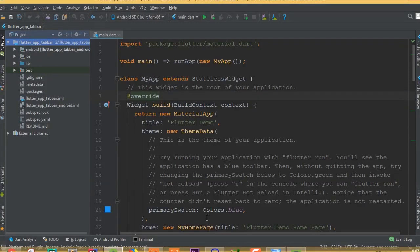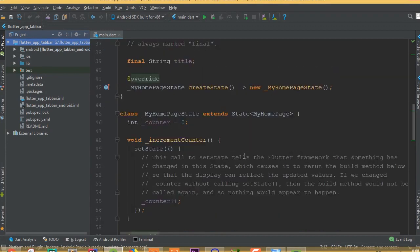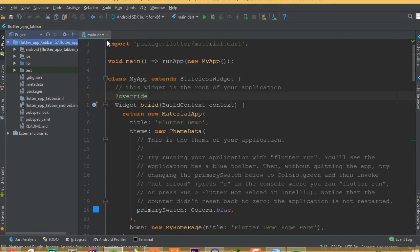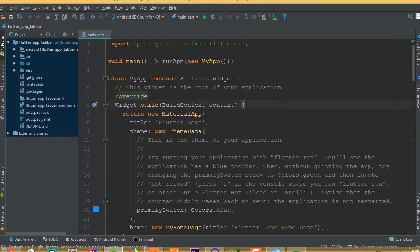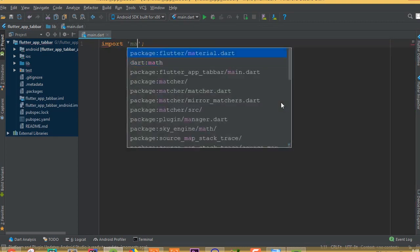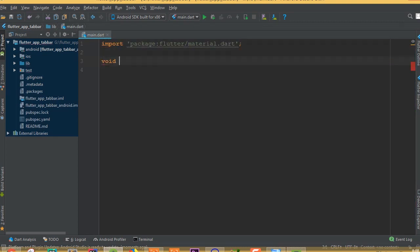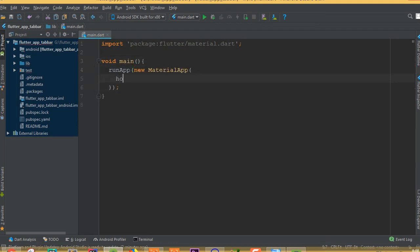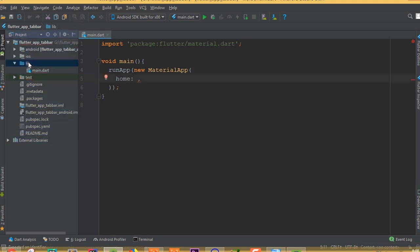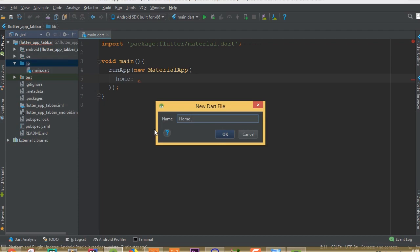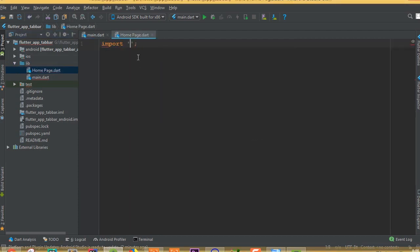I will remove all this code and add it this way: import material dart. Now we need to add our void main, so void main, and in here we need to add our runApp with a widget of MaterialApp.